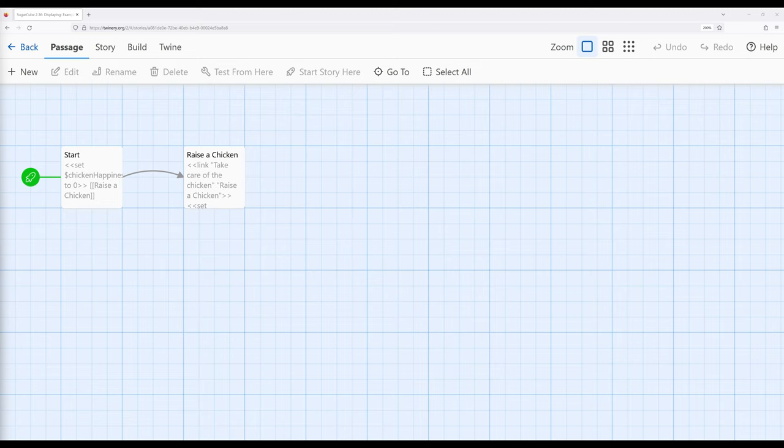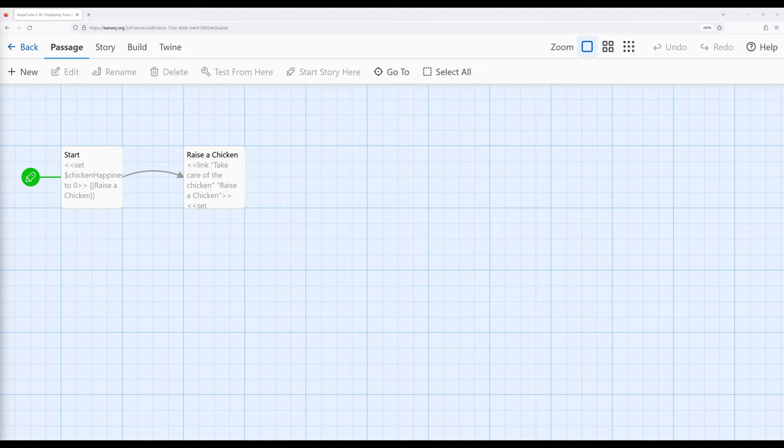So we've now learned how we can display things in different ways. We've looked at the include macro, how we can include the contents in one passage in another, and we've also looked at the print macro, how we can create output using different expressions within Sugarcube.